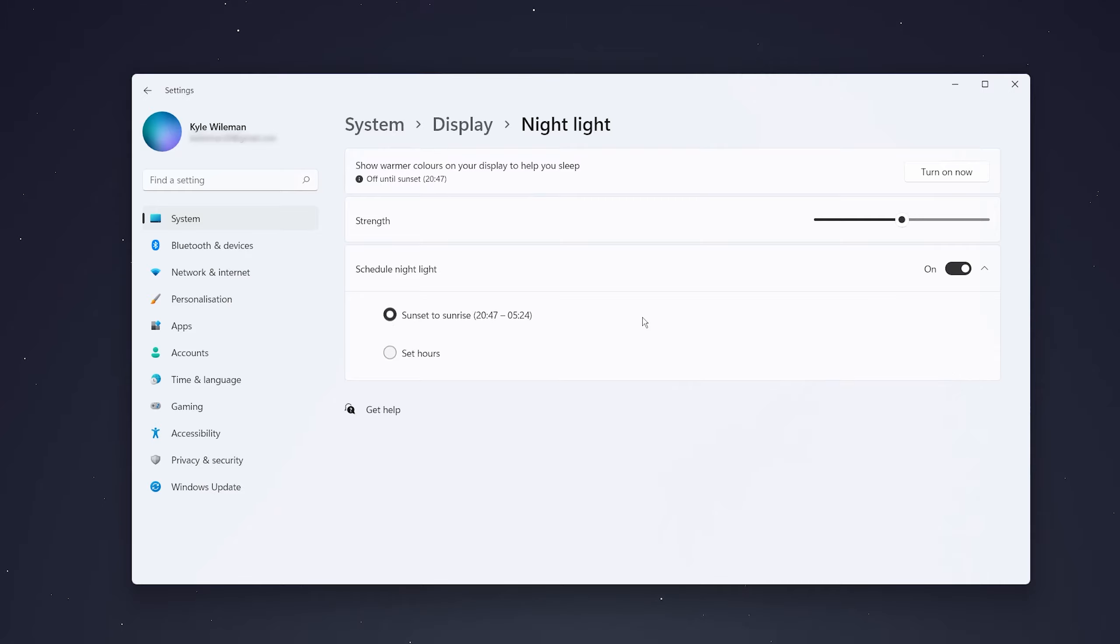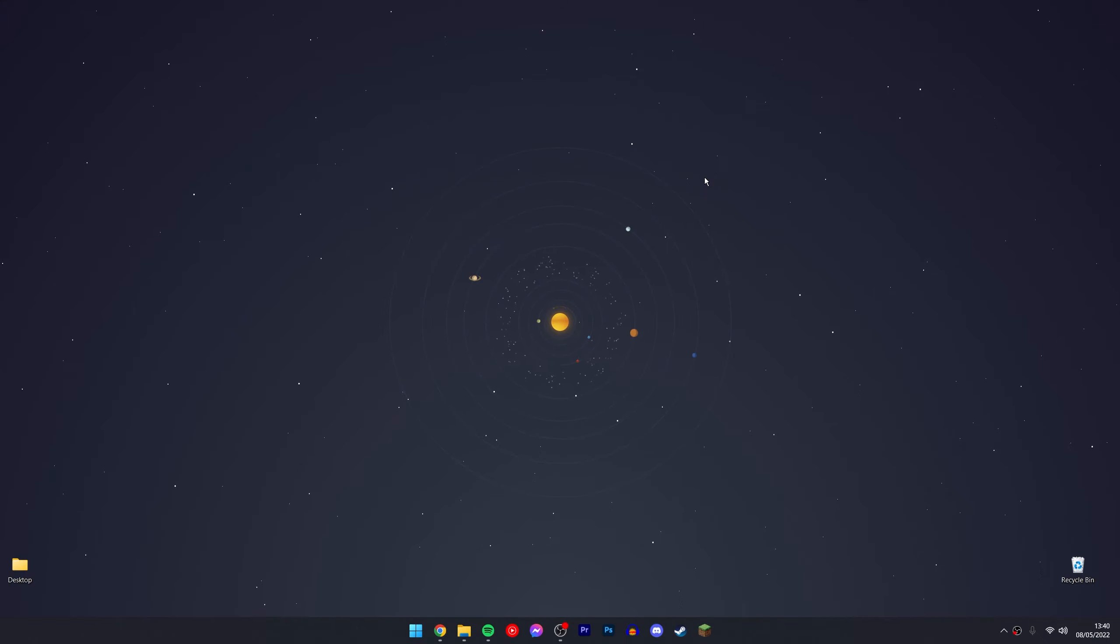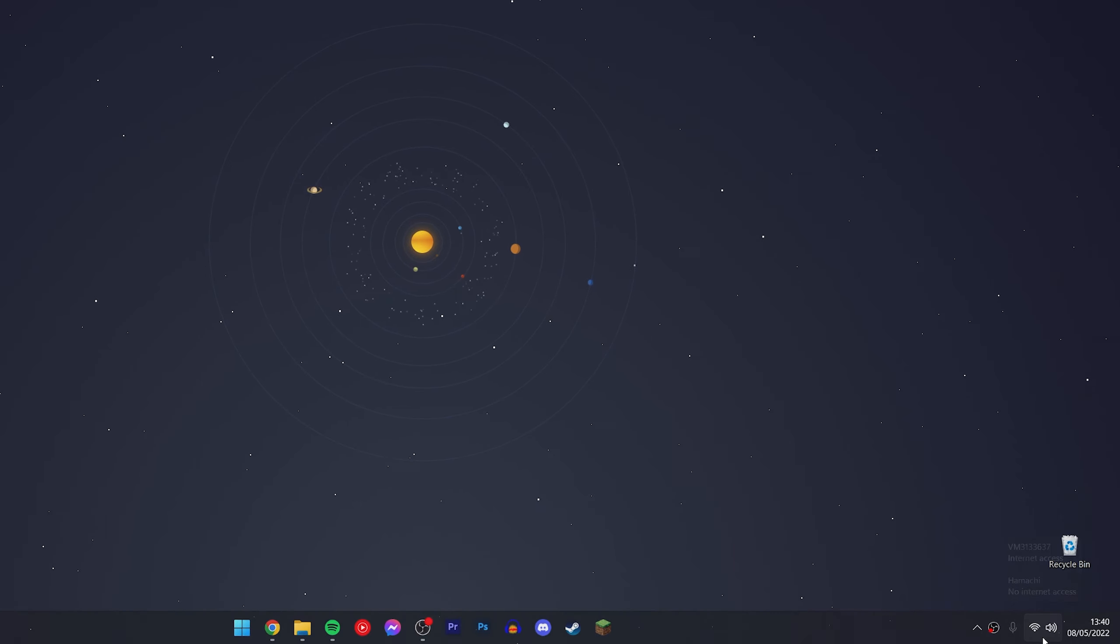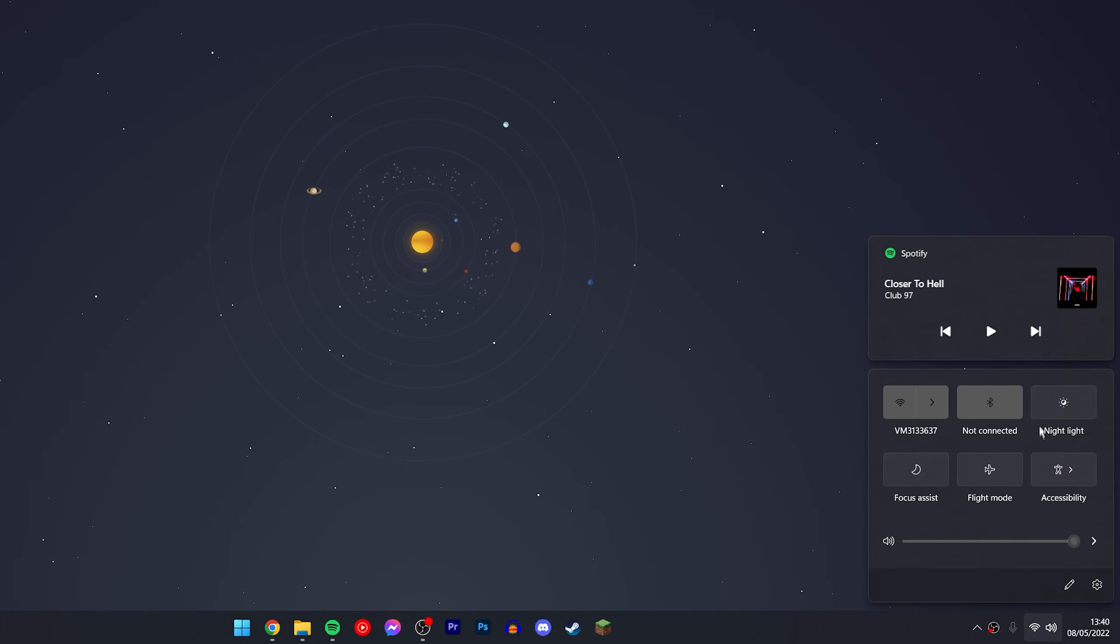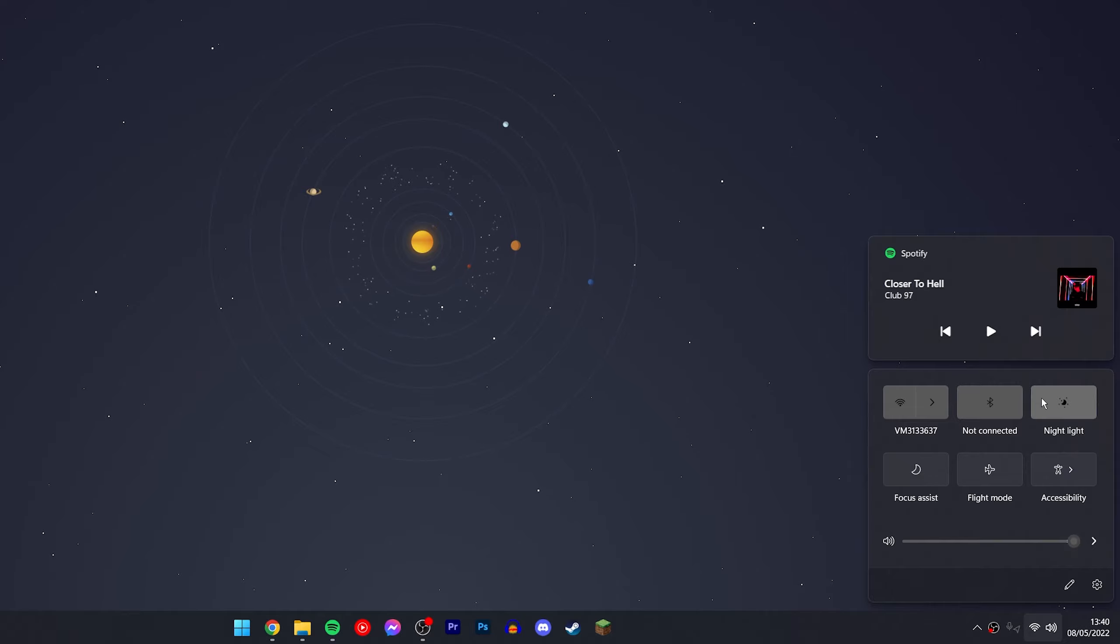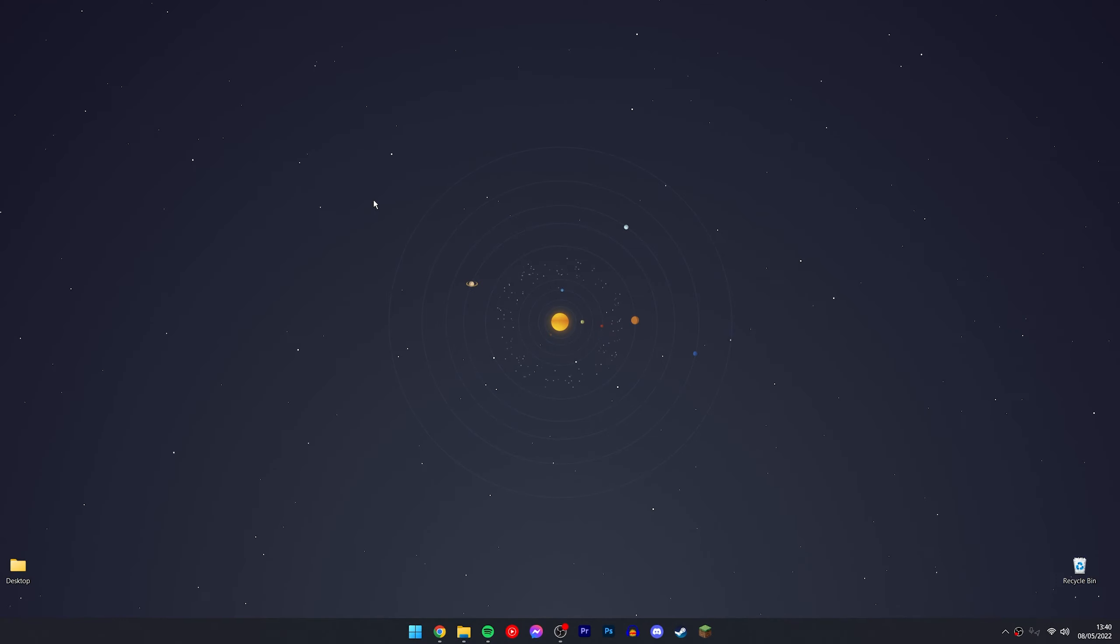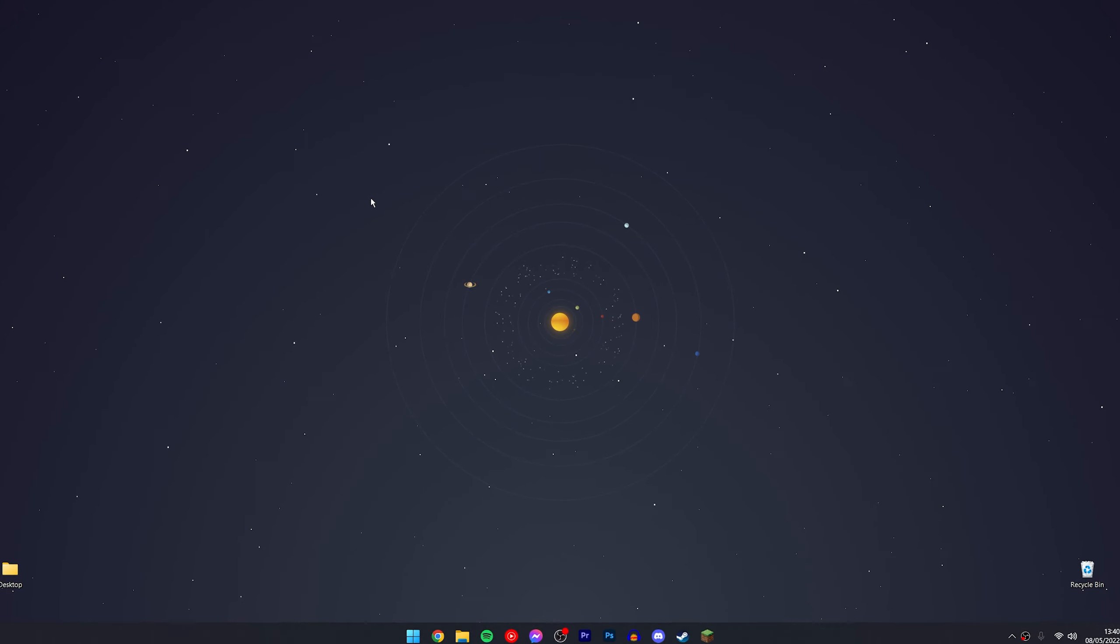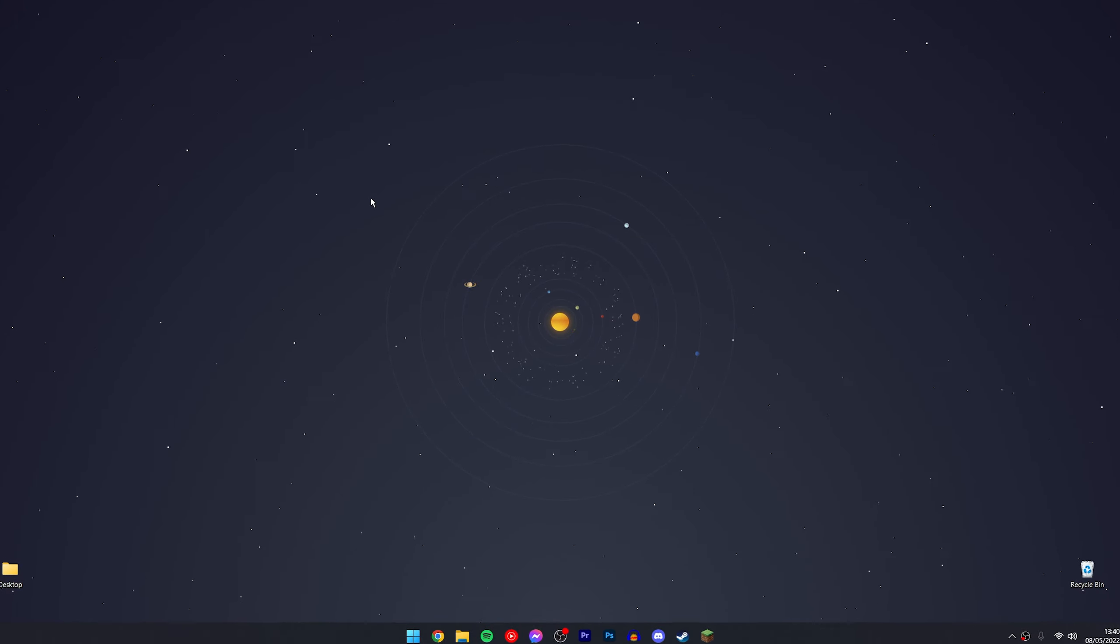Personally, I like sunset to sunrise as this makes sense for me. You can also enable the night light immediately from the desktop by clicking on the utility icon in the bottom right and clicking on the night light setting. That's it! If you have any problems, just leave a comment below and I'll reply as soon as possible. Thanks for watching.